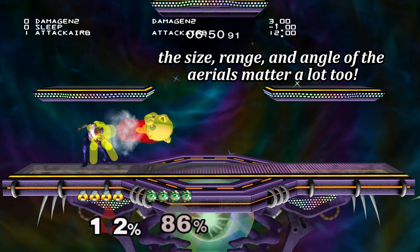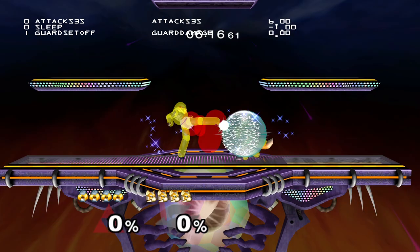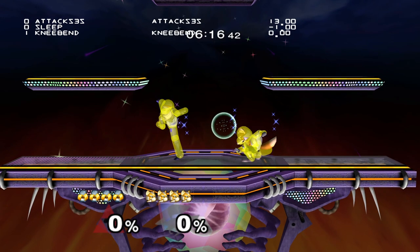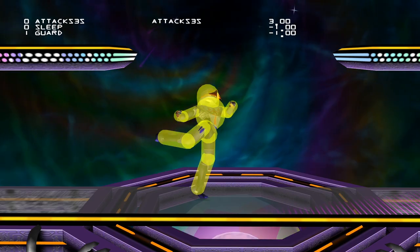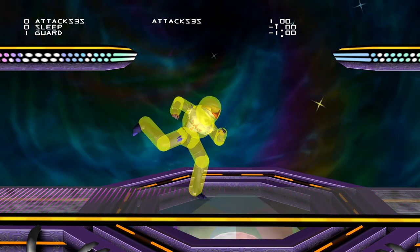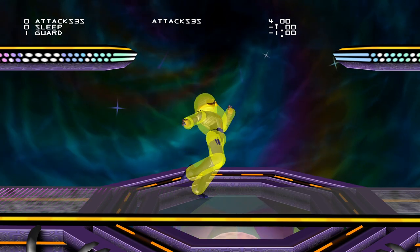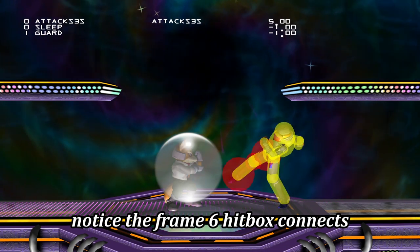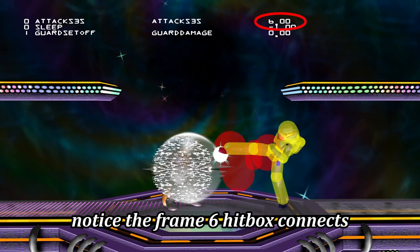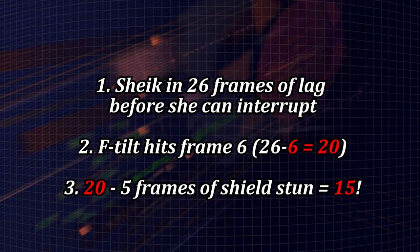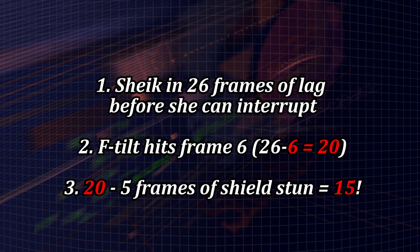Now that we understand how to consider the space between players, it's time to talk about the next variable: hitboxes. We'll use the example of a spaced Sheik f-tilt on Fox. If you look at the actual hitboxes of f-tilt, you'll notice something important: while f-tilt is active on frame 5, the position of the hitbox is a lot smaller and doesn't cover nearly as much space as the one on frame 6. Because of this, it's much more likely that the hitbox on frame 6, rather than frame 5, connects with Fox's shield at this spacing. Since that hitbox comes out one frame later, this actually gives us one less frame to punish.